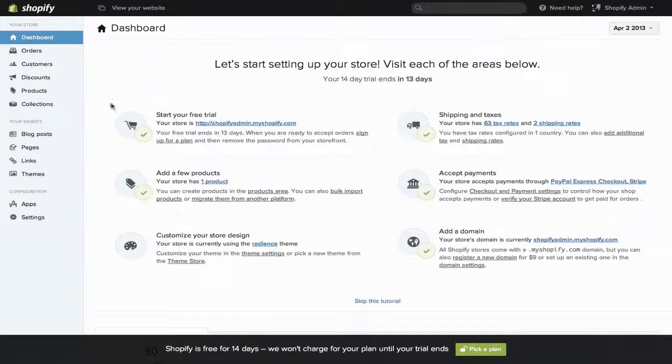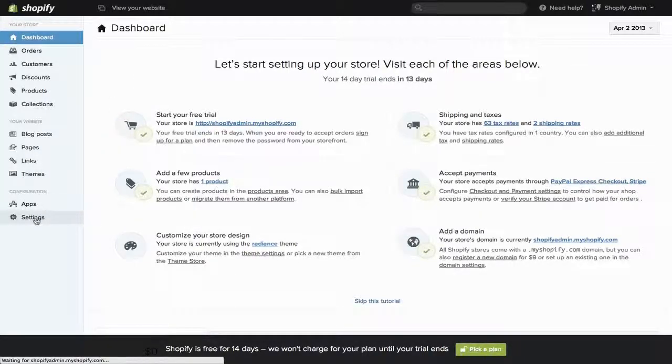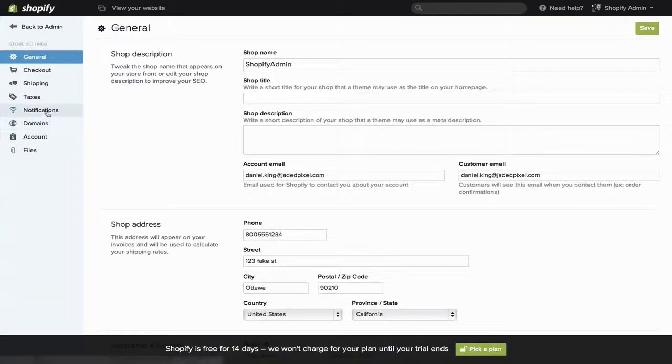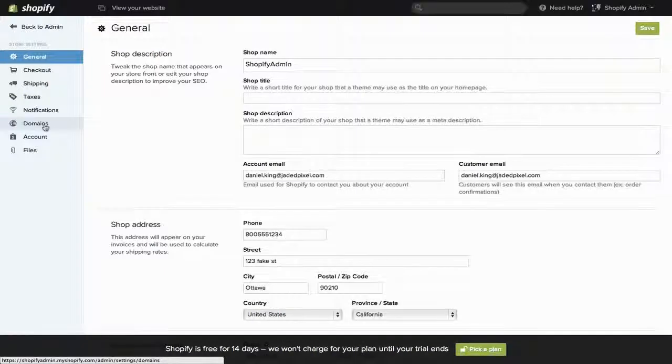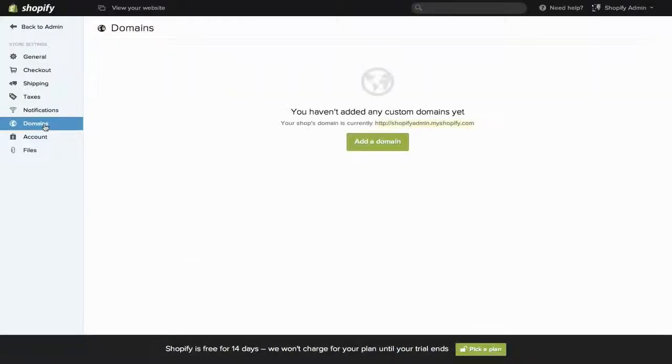The first step is to find Settings on the left side, then Domains. Now all a domain is, is how people will find your site on the internet, what they'll have to type in.